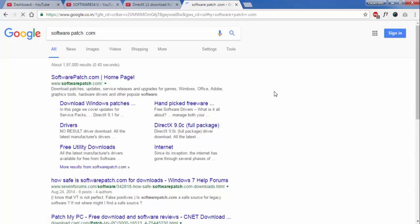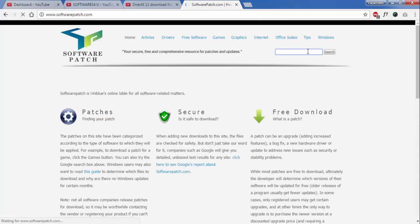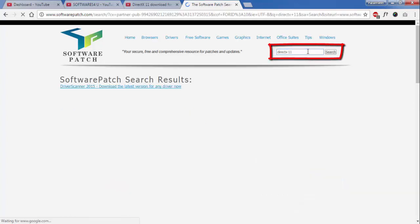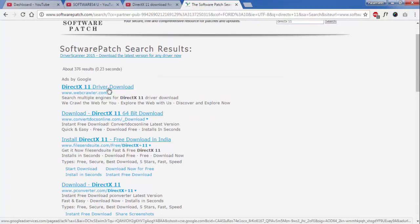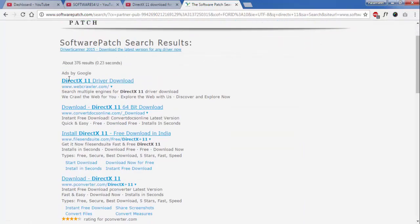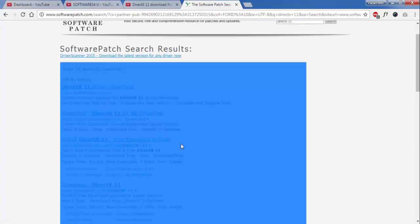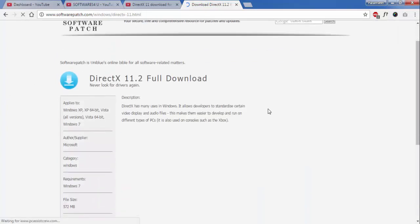Now open softwarepatch.com and type DirectX 11. Here is the option. Now you have to click here — just do not click on these, these are the ads. Just click here to download DirectX 11 full version.